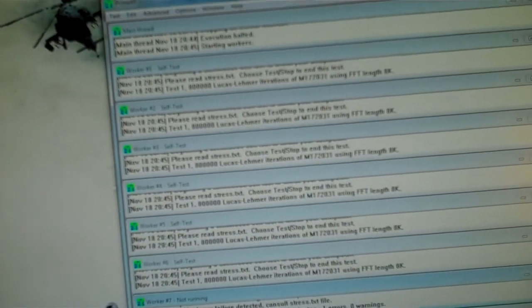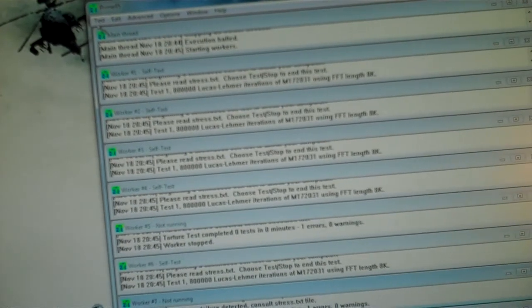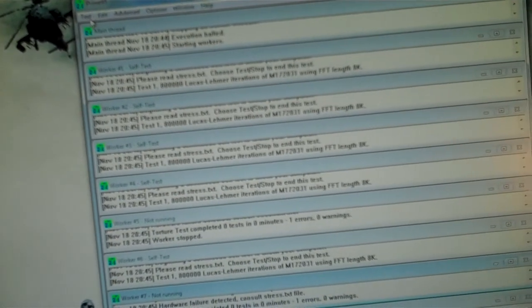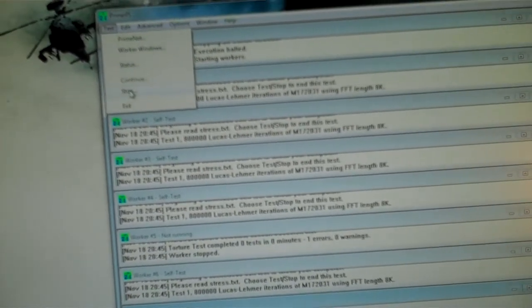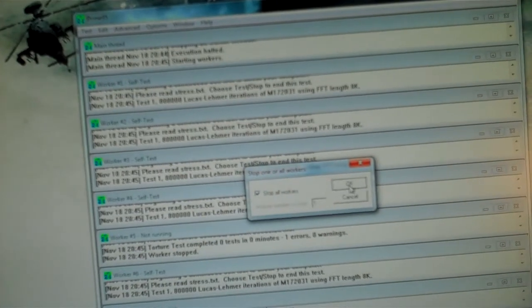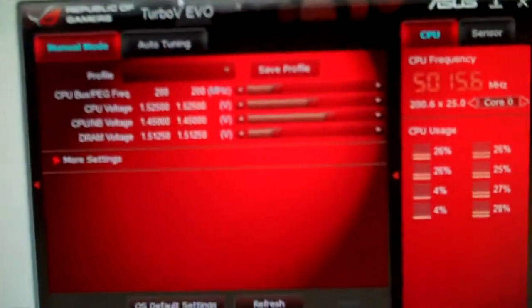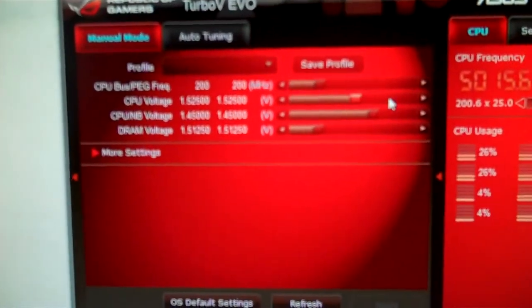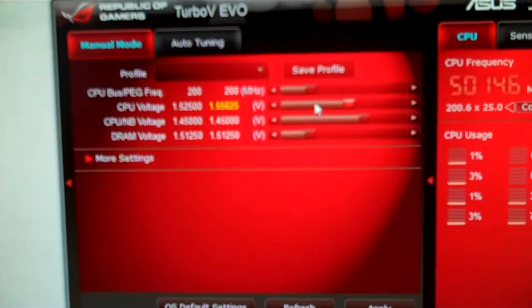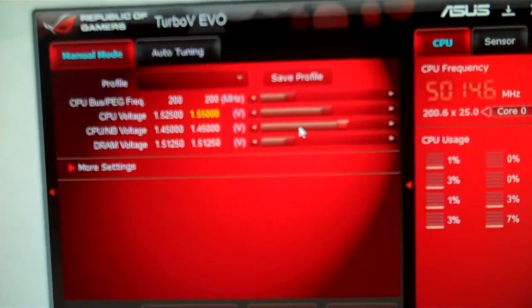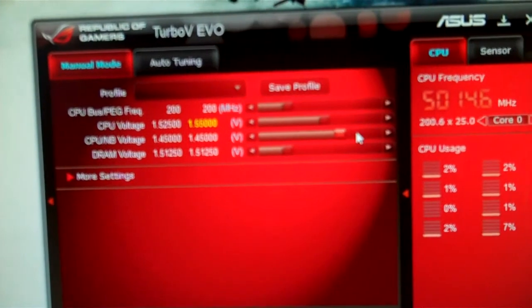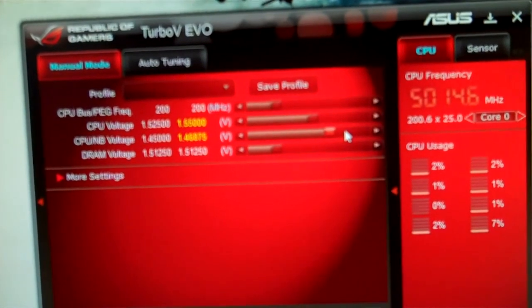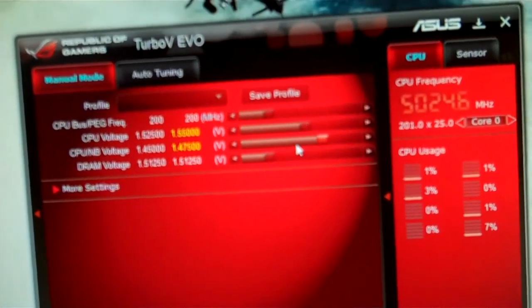Well, number seven was instant. There goes number five. So, you know, I don't really... You know, I'll go to 1.55. I'll go back to 1.475 on the CPU Northbridge.